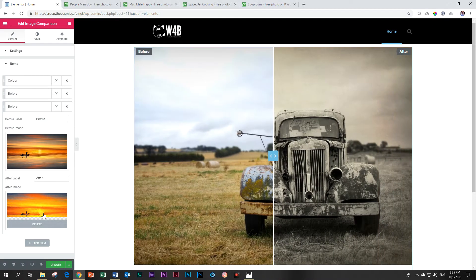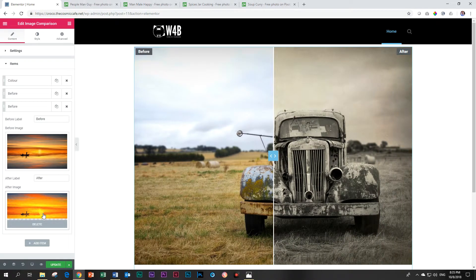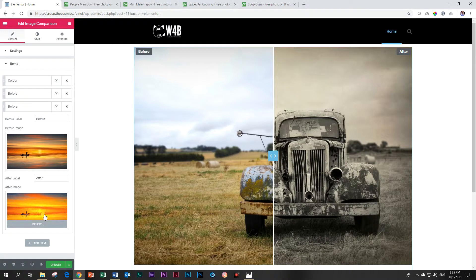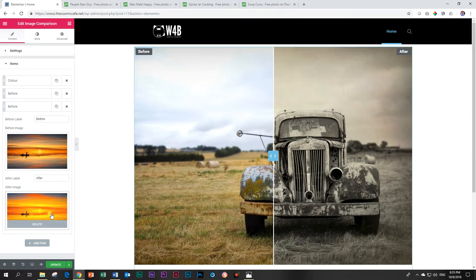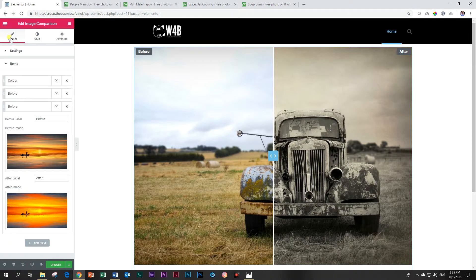You have to get it down to around 200 to 300 kilobytes so you'll have to play around with the settings when you export it either from Photoshop or Lightroom or whichever photo editor you are using.